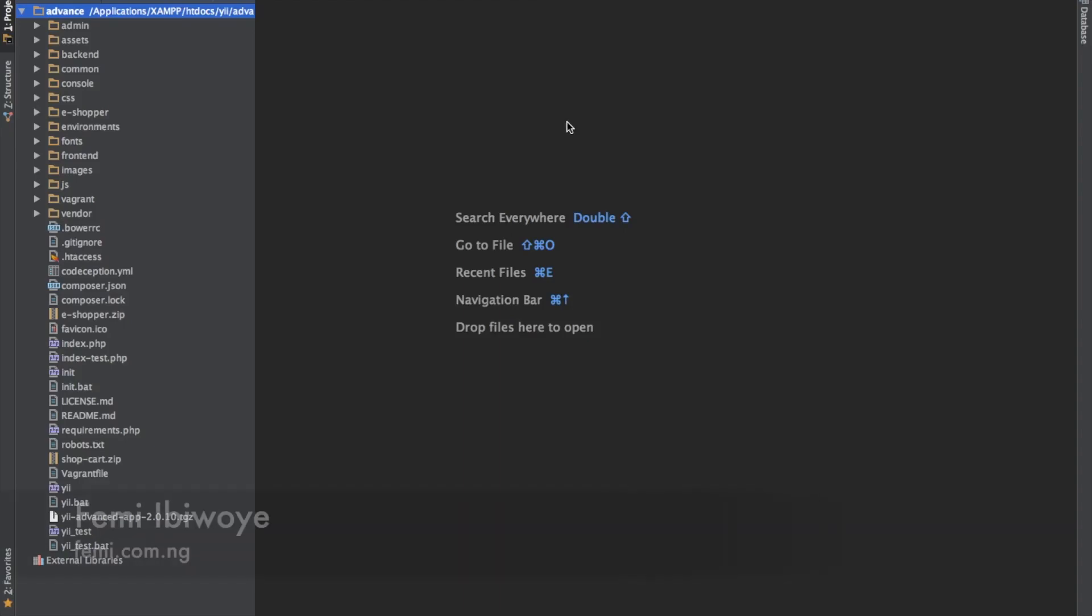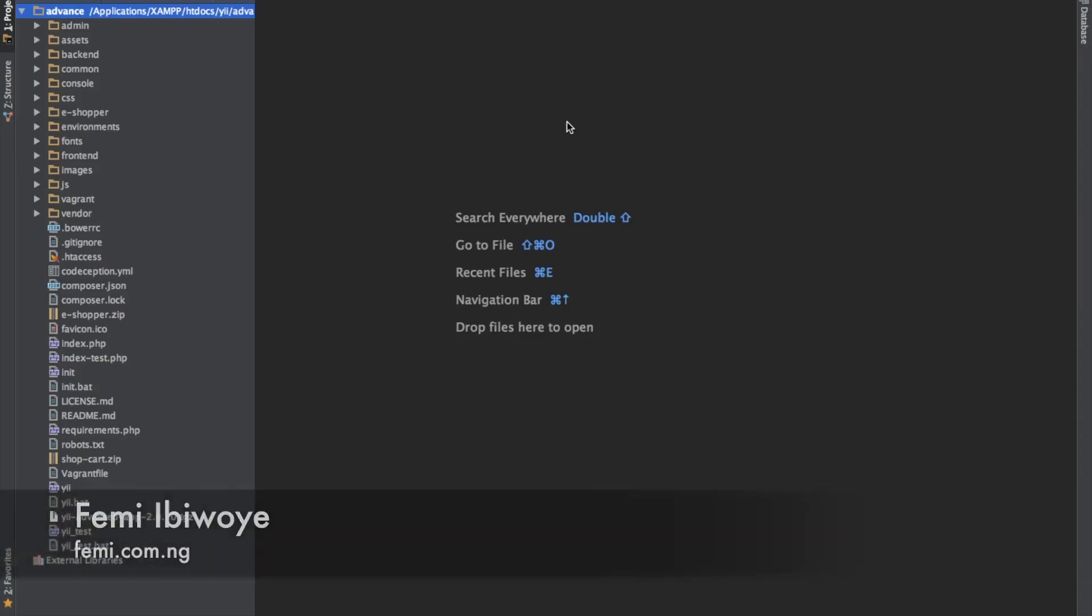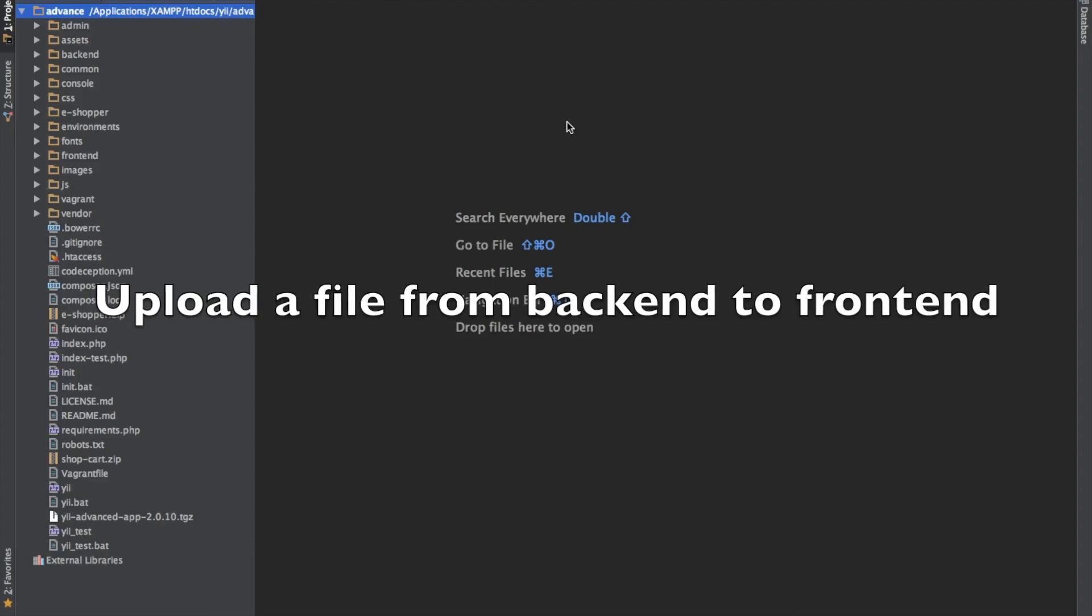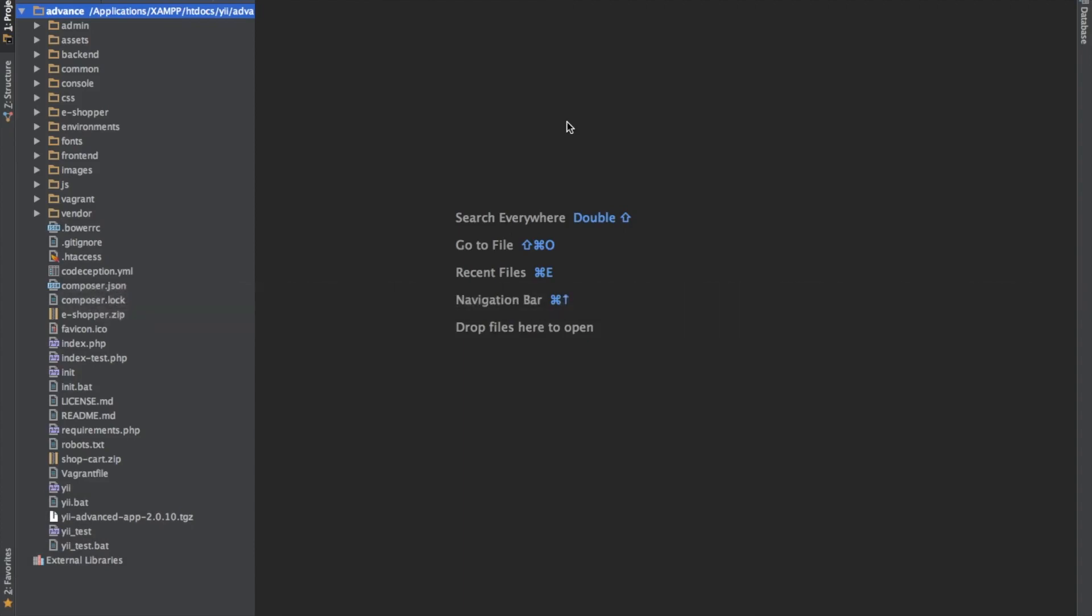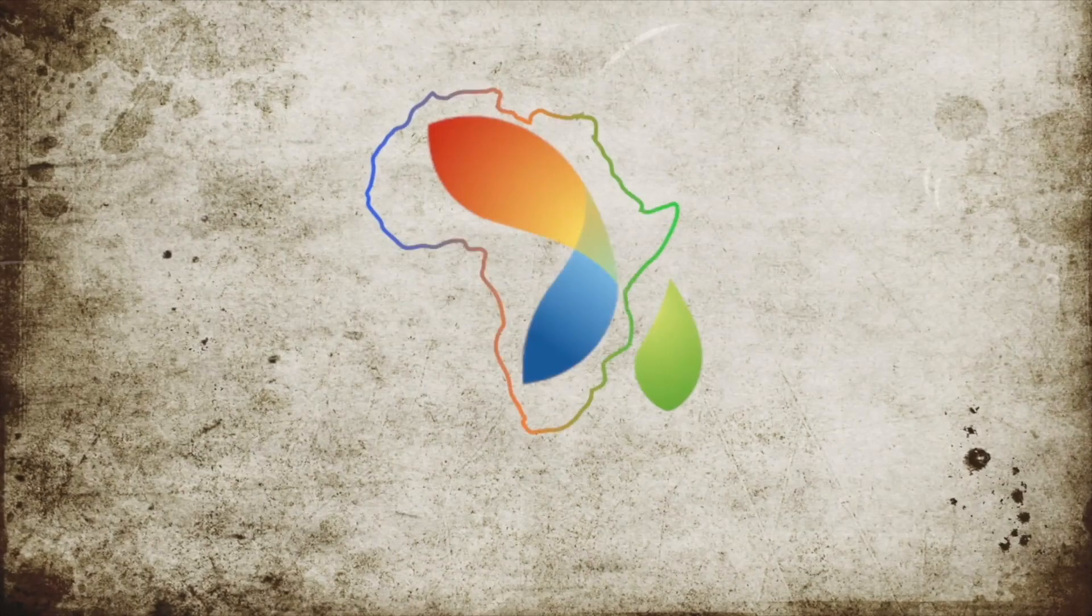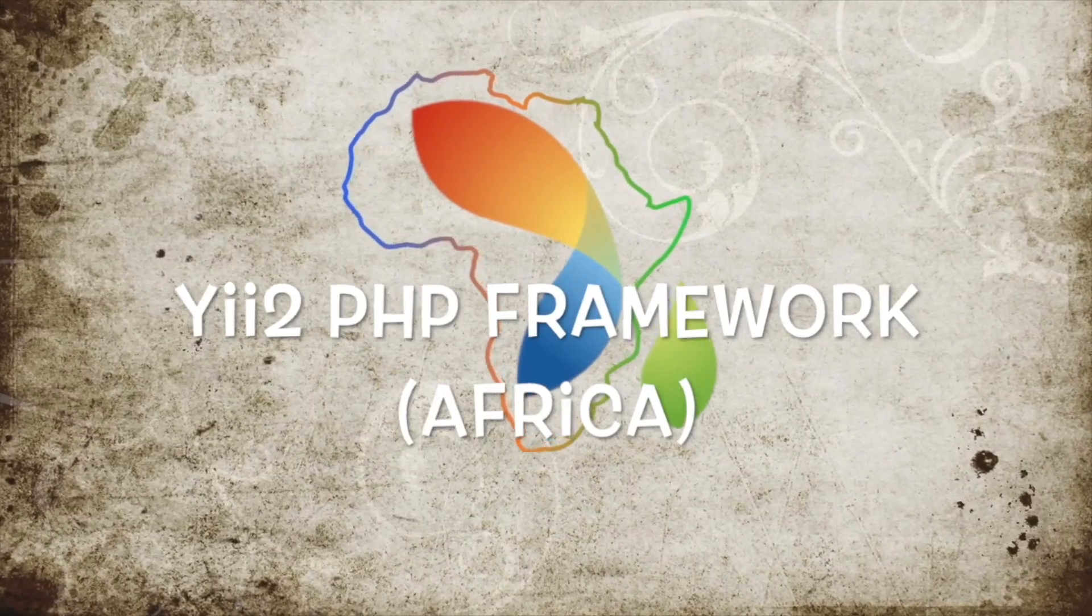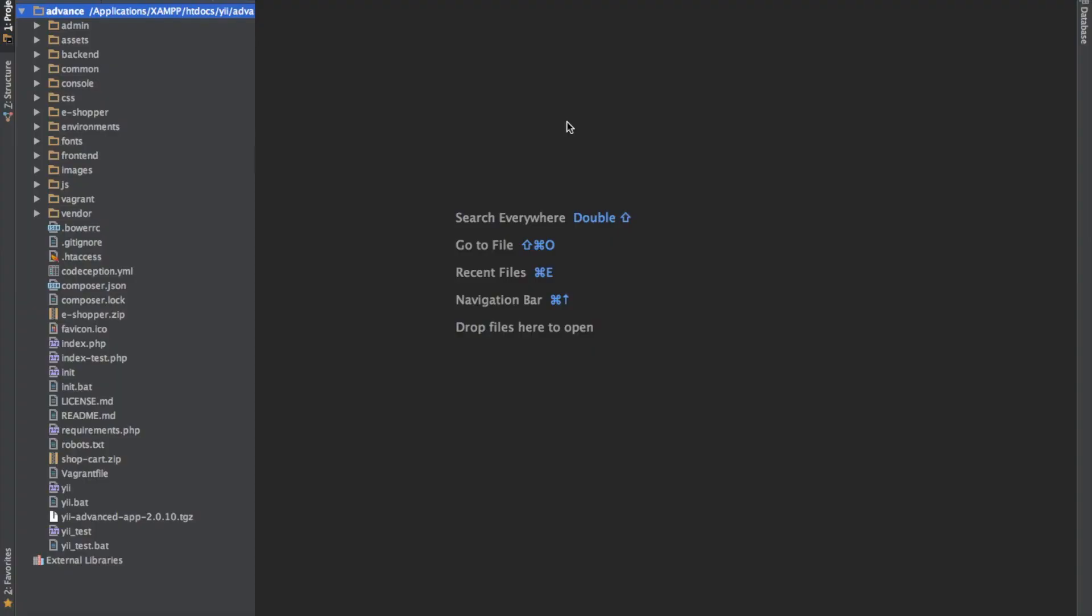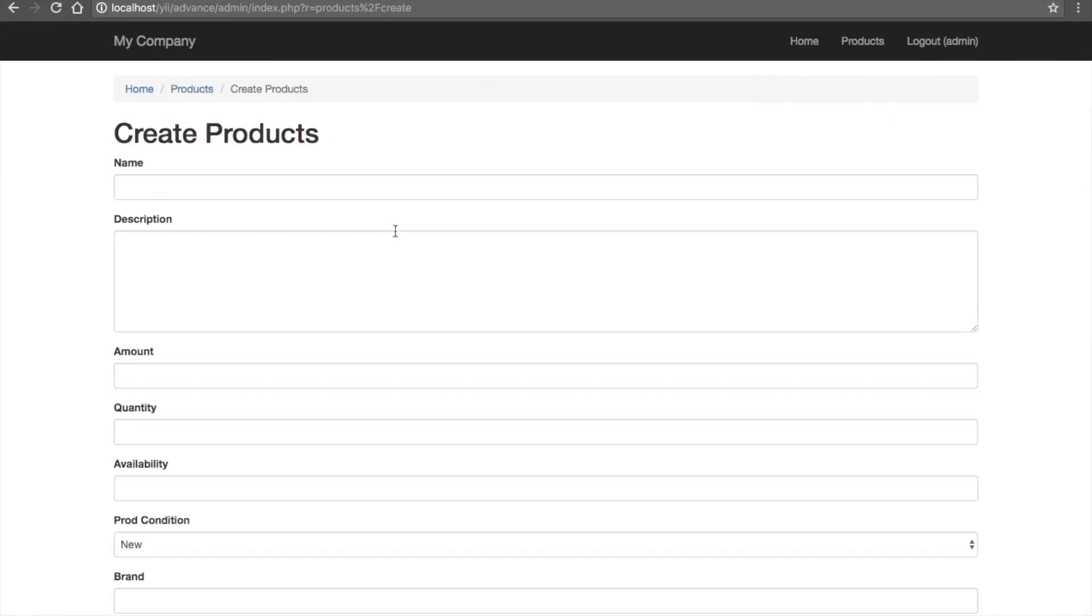Hi friends, my name is Femi Biwoye. In this tutorial I'll show you how to upload files from backend to frontend. Previously in tutorial 11, I showed you how to save a product record into the database and how to upload files, but the documents you upload from the